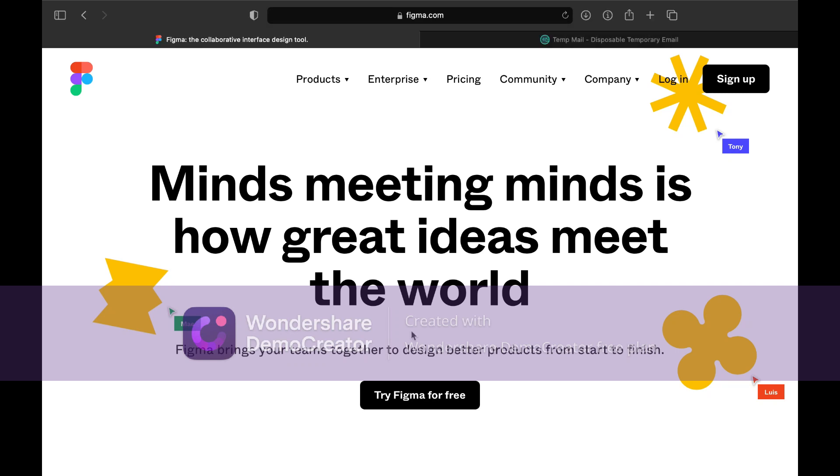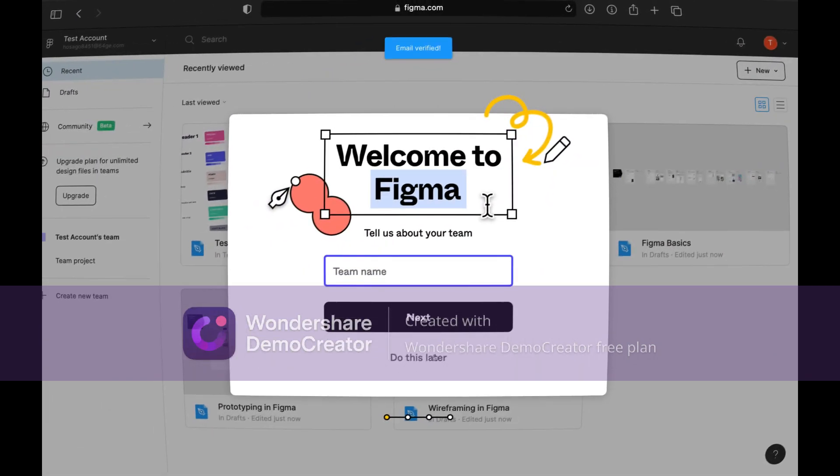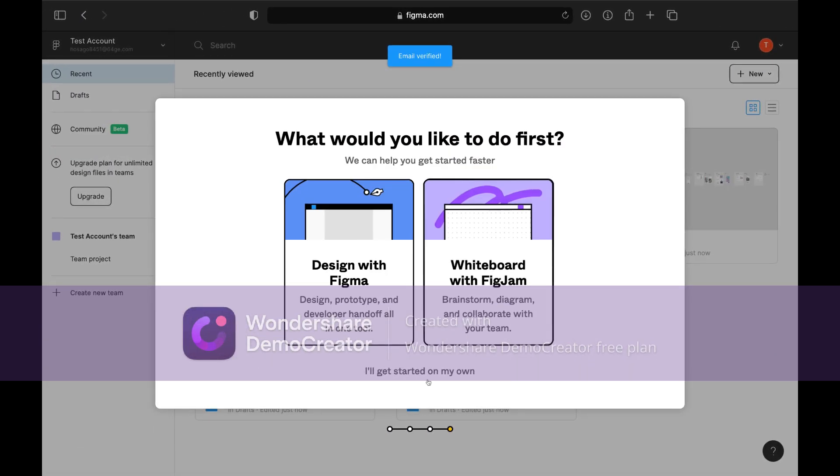Hello, this is a tutorial on how to use TK InterDesigner. Let's get started.